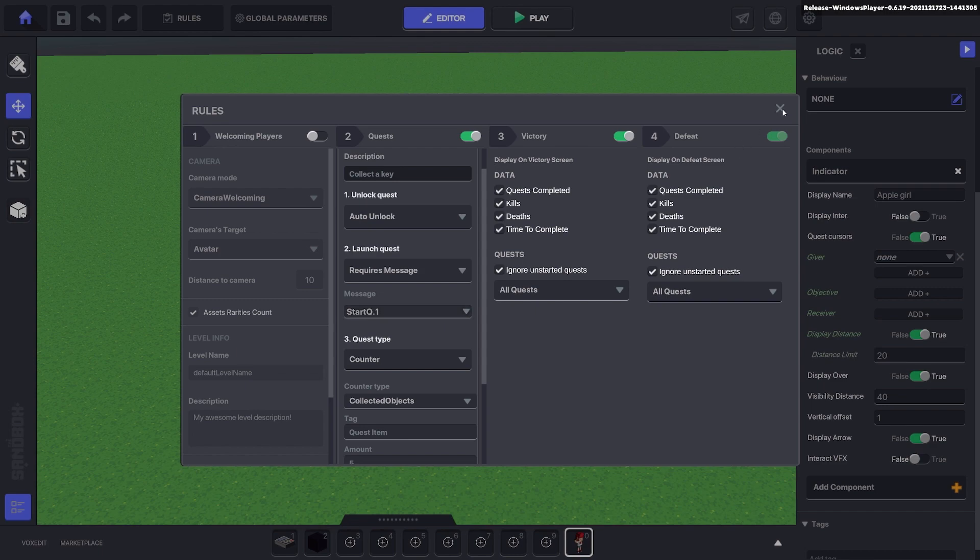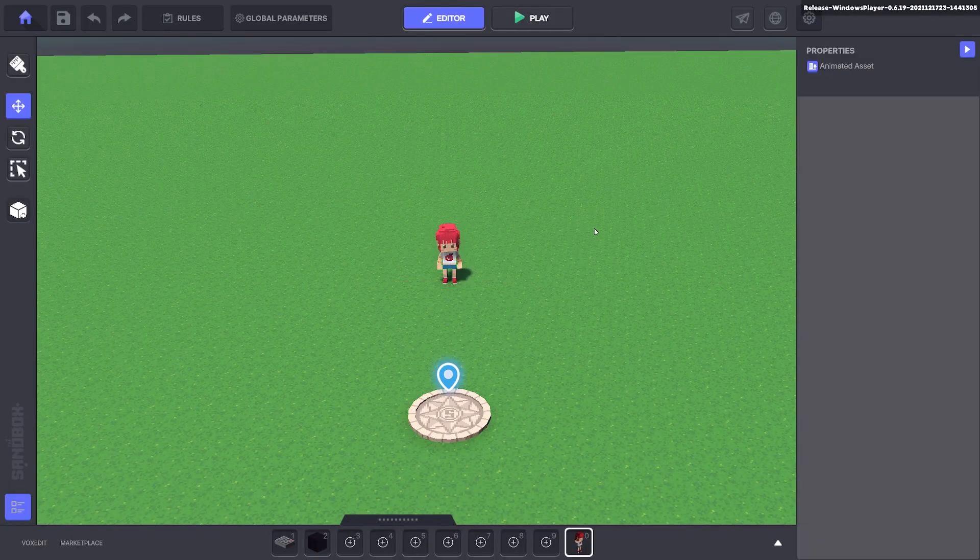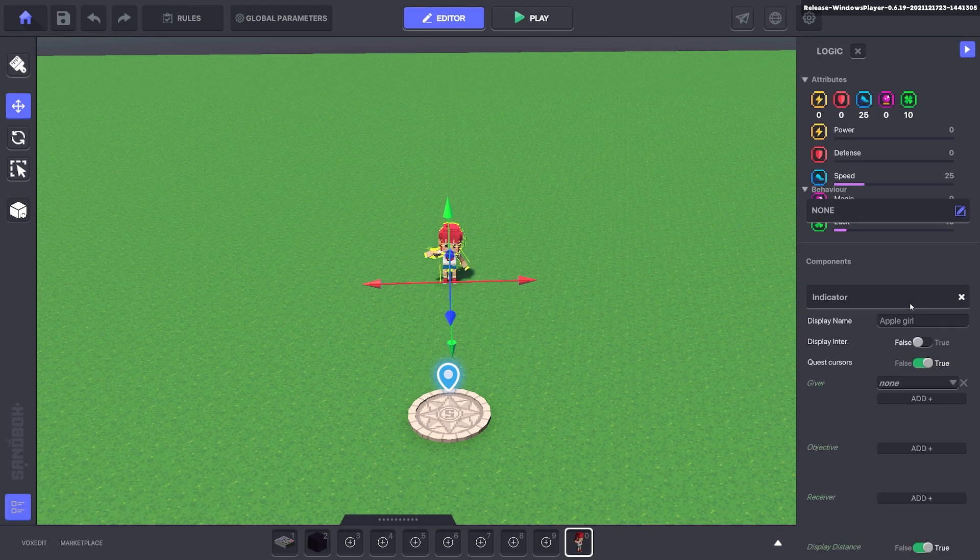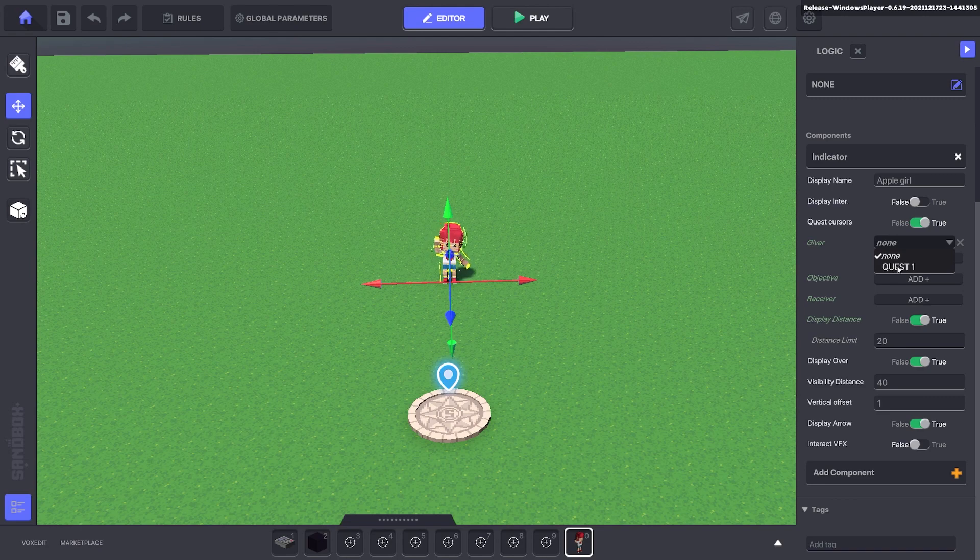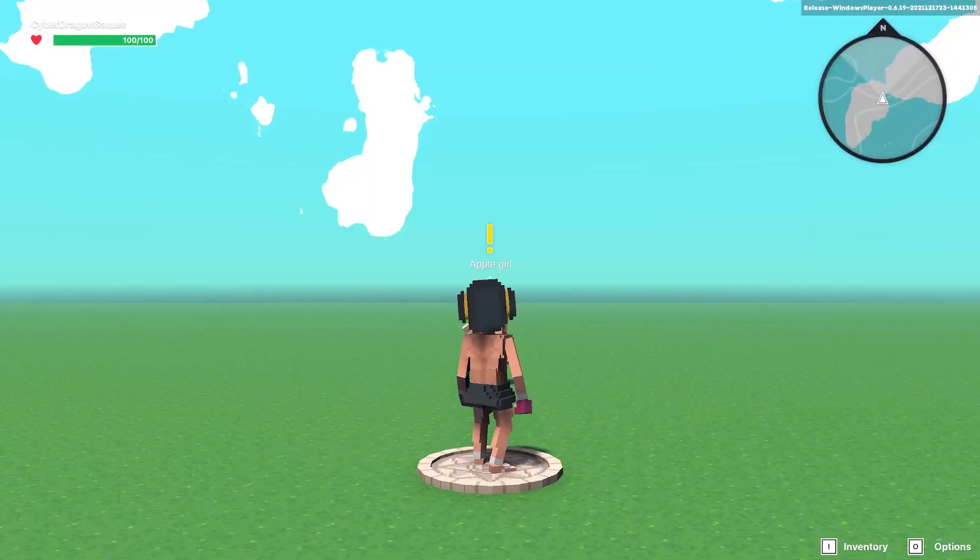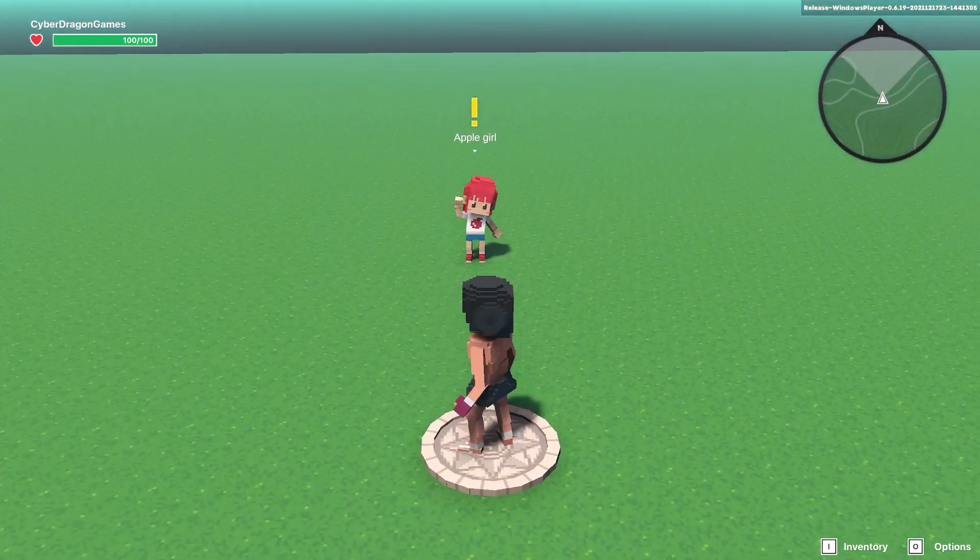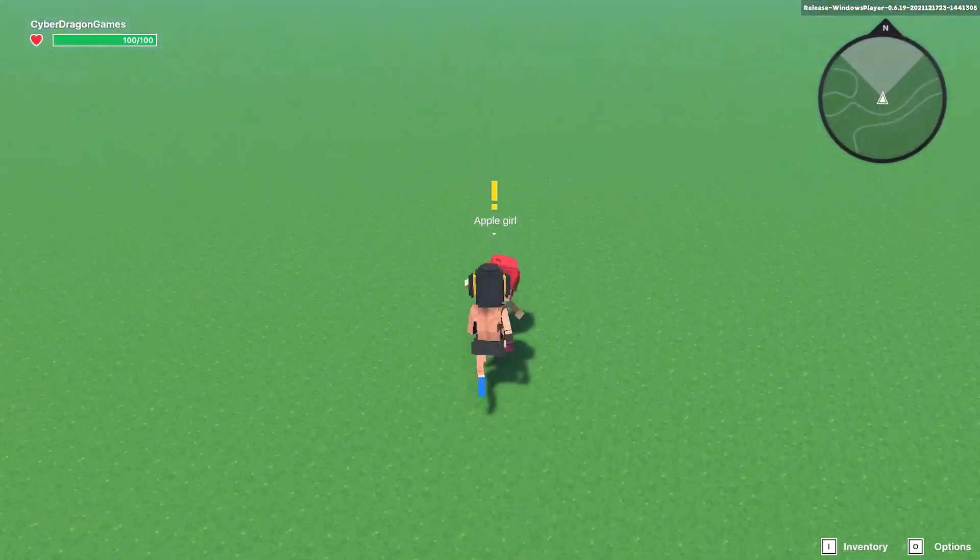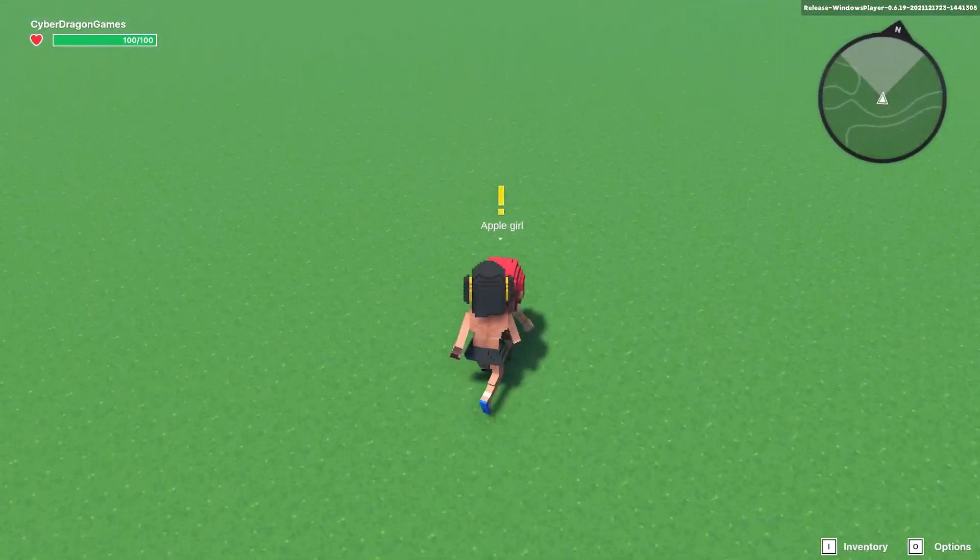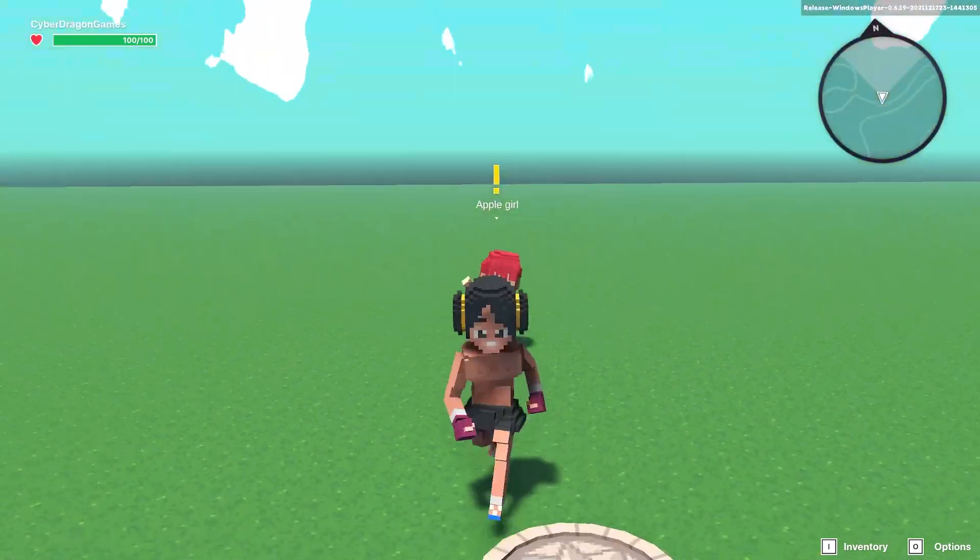Now we can close this, deselect your asset, select it again and click edit logic. In the giver you should see quest one in the options. If we press tab you can see the marker is above the head to say we've got a quest come and speak with me, but when you press e nothing happens.